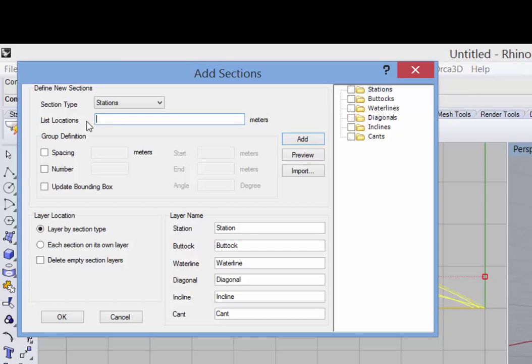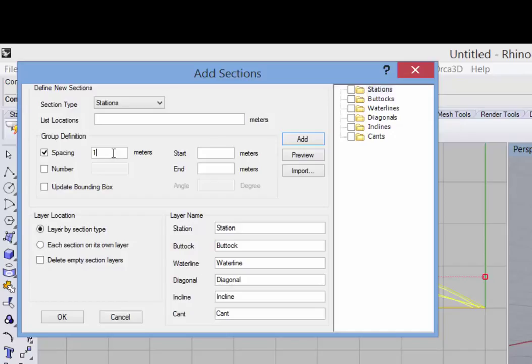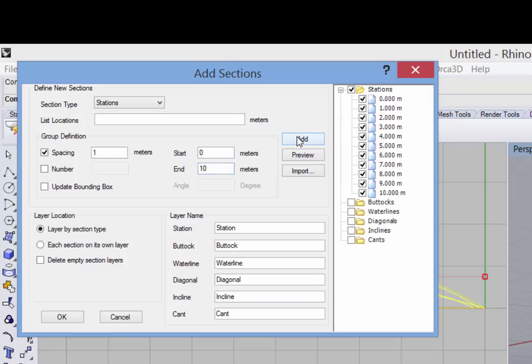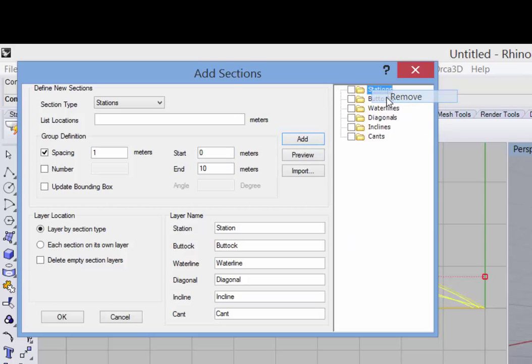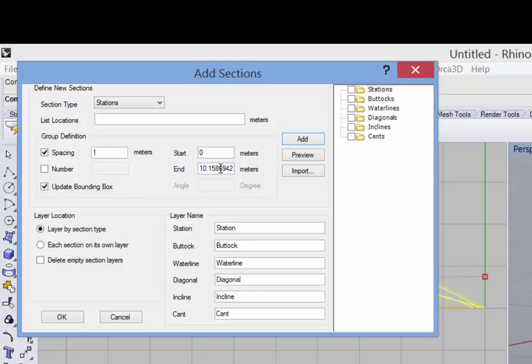The next option is to define the spacing. So I could say I'd like to have sections or stations in this case every one meter starting at zero and going to 10 and click Add. I can also check this box that says to automatically update the bounding box. So this is the minimum and maximum values of your model in the appropriate dimension. So in the case of a station, it's in the length dimension. And in my example, that's the x-axis.